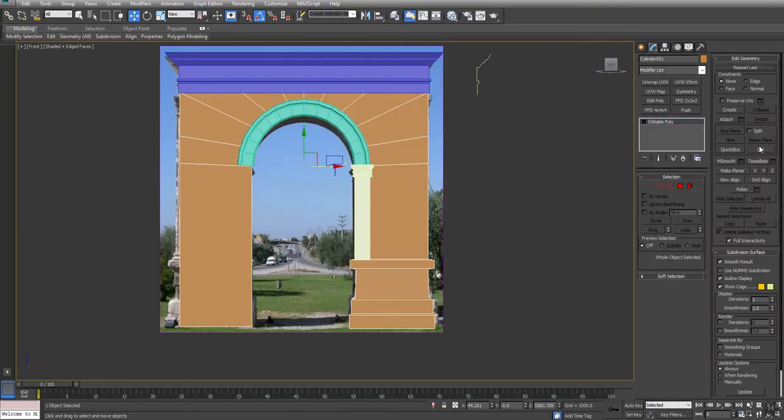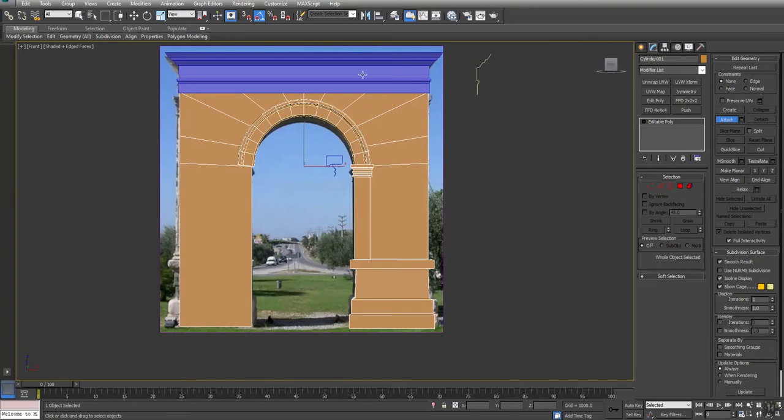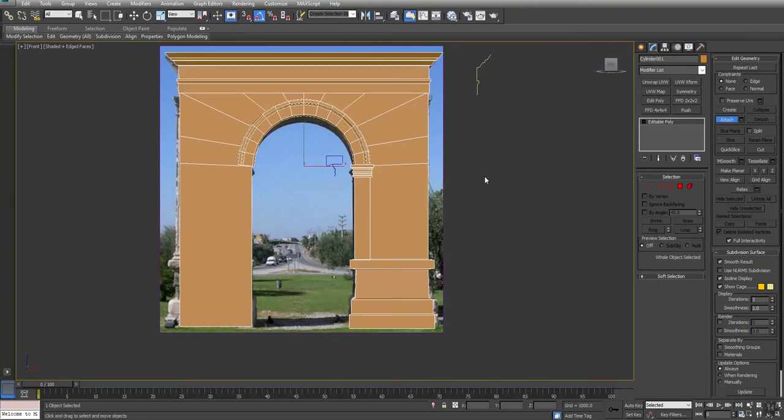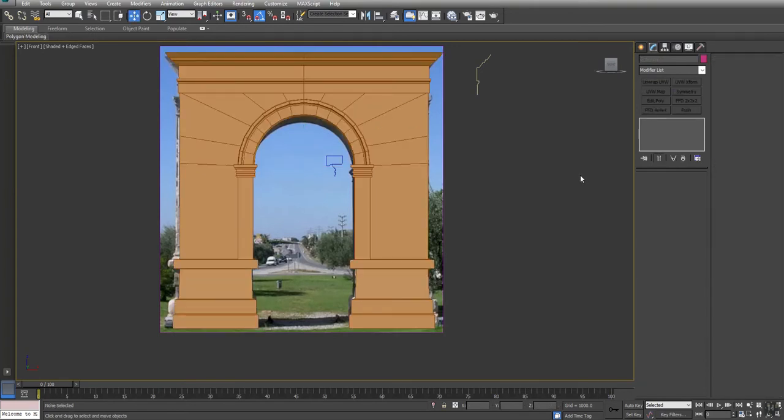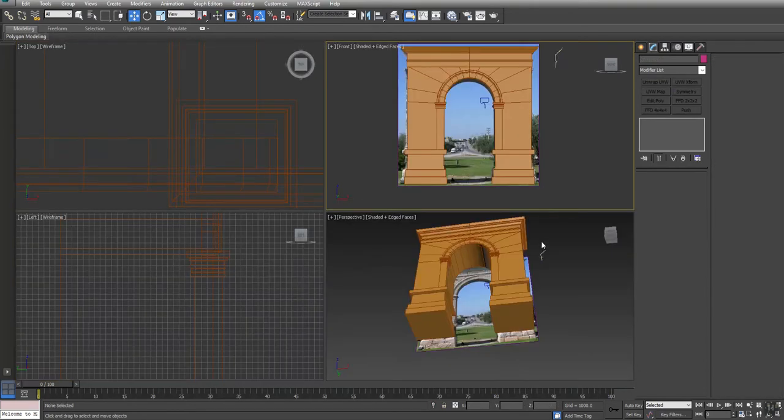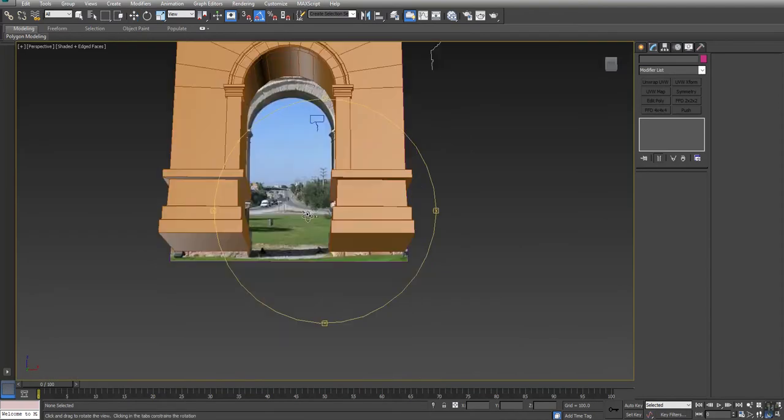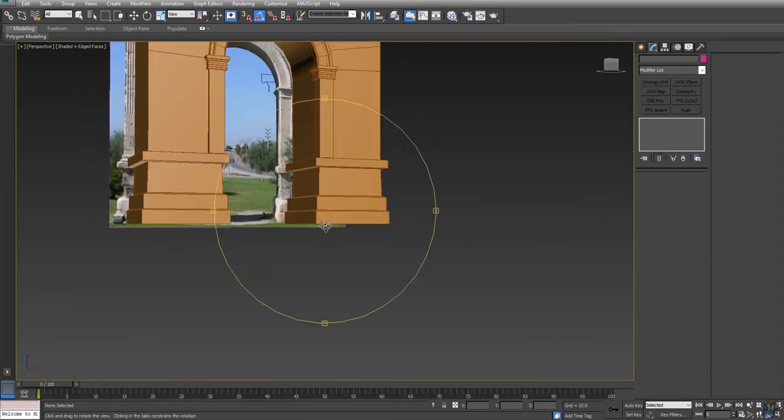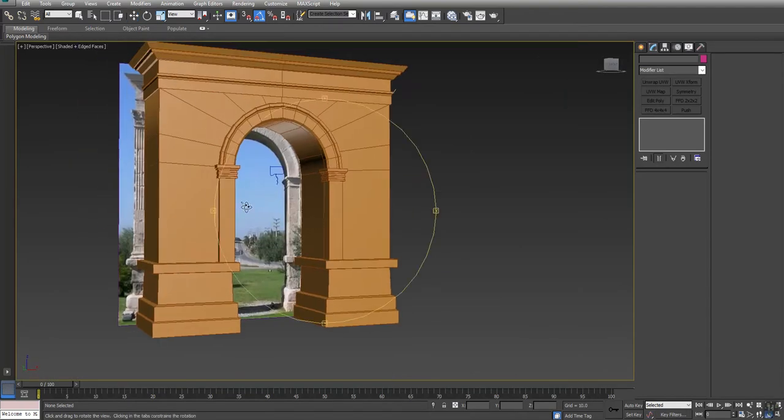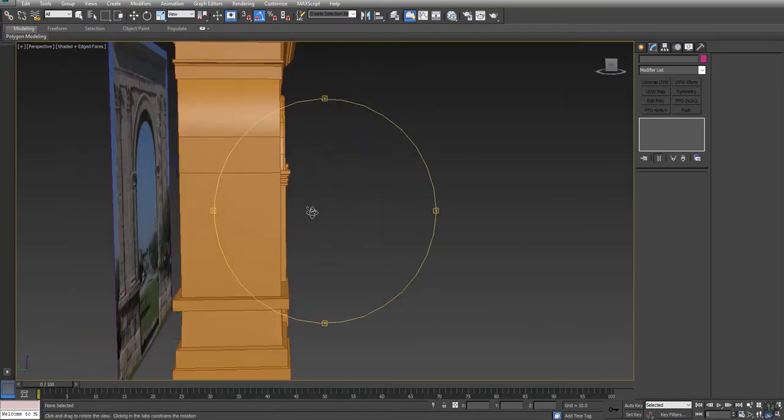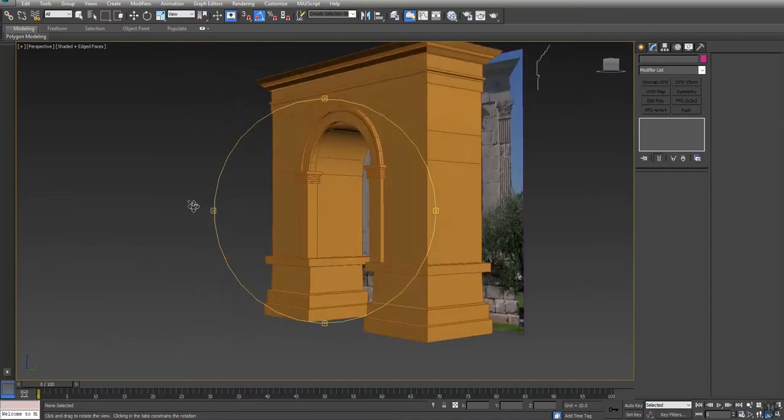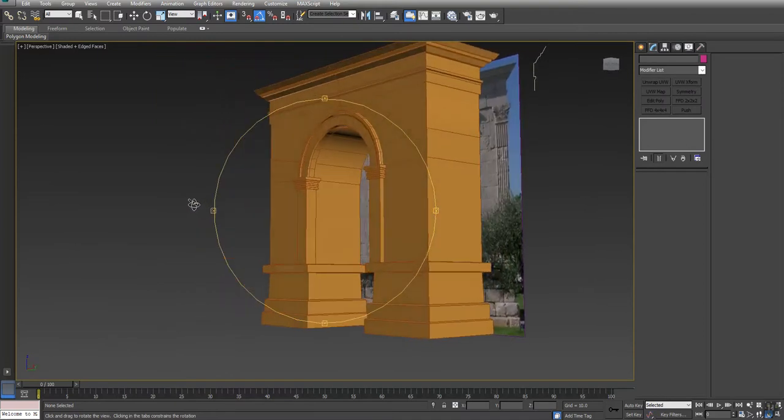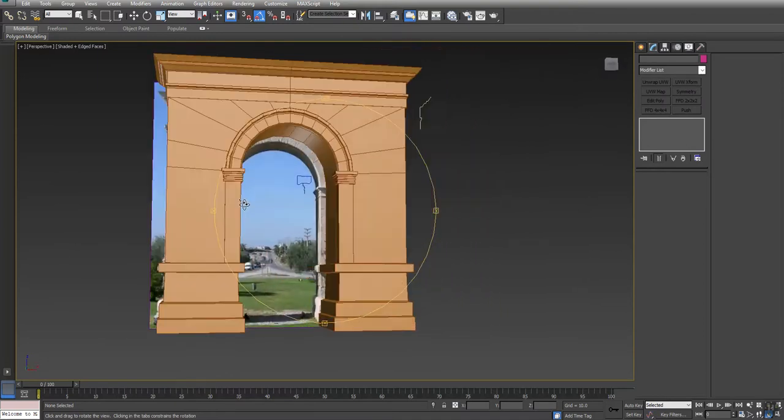So I could take all this and just start to attach these pieces together and throw a symmetry on it. And you can see that I'm starting to get my nice arch model. Okay. There we go.